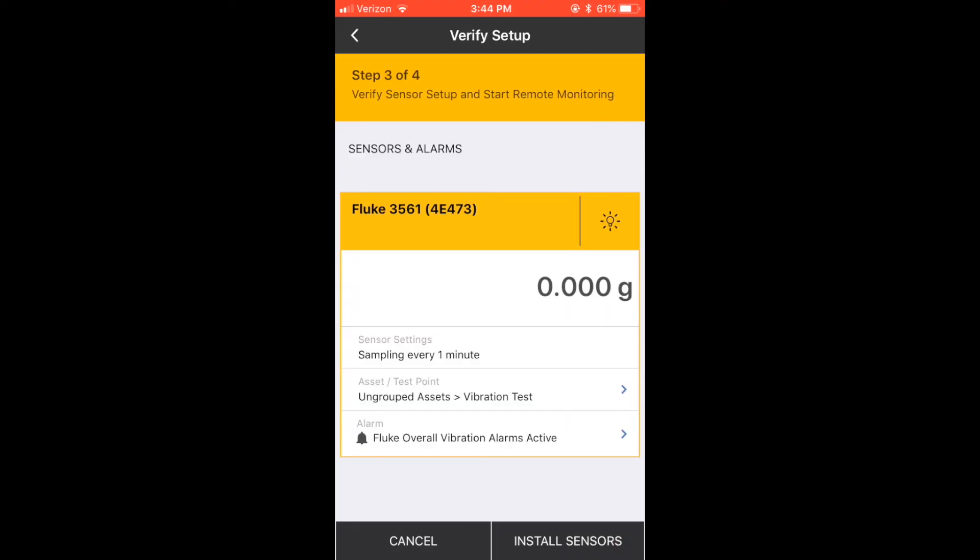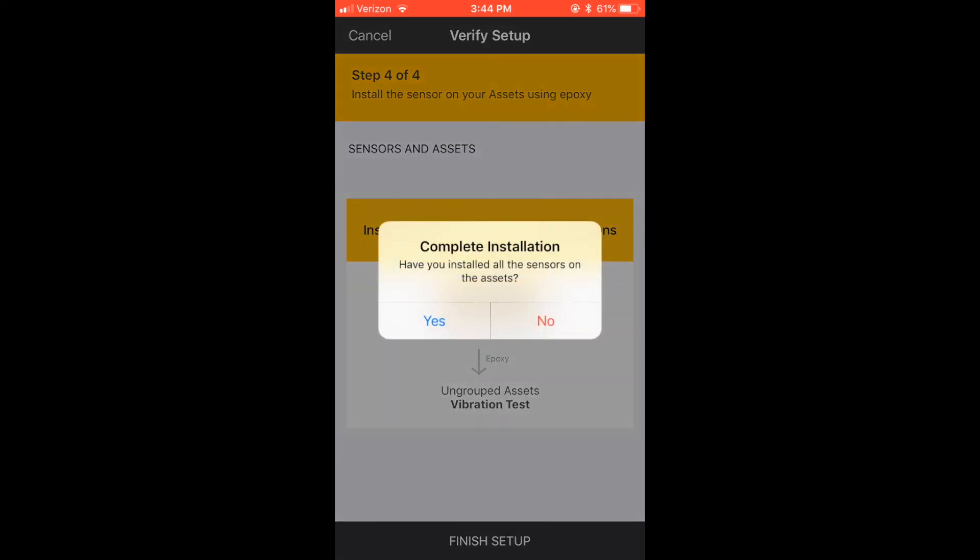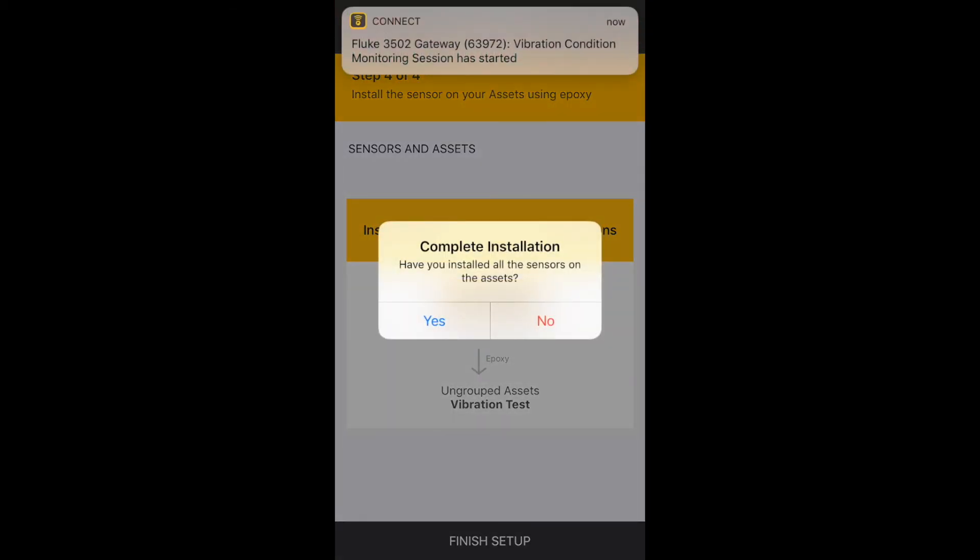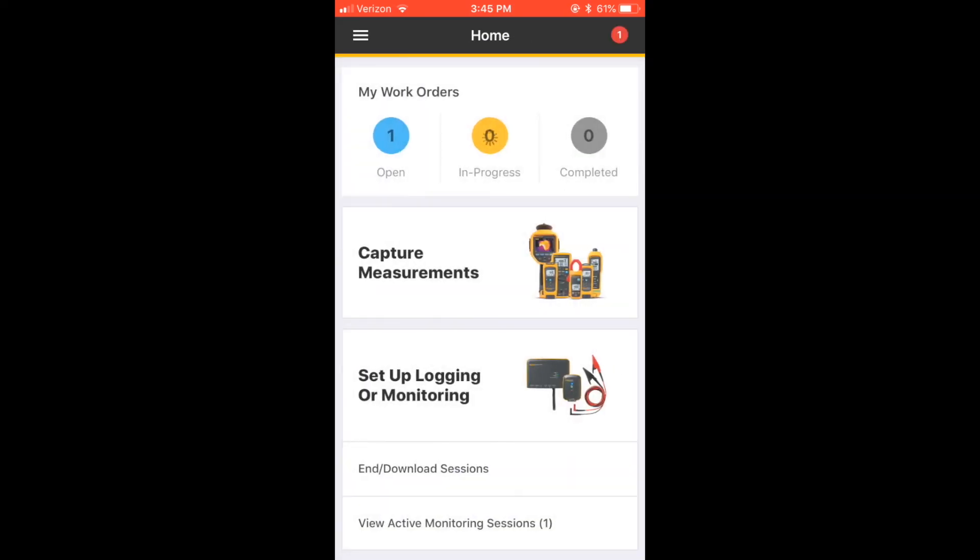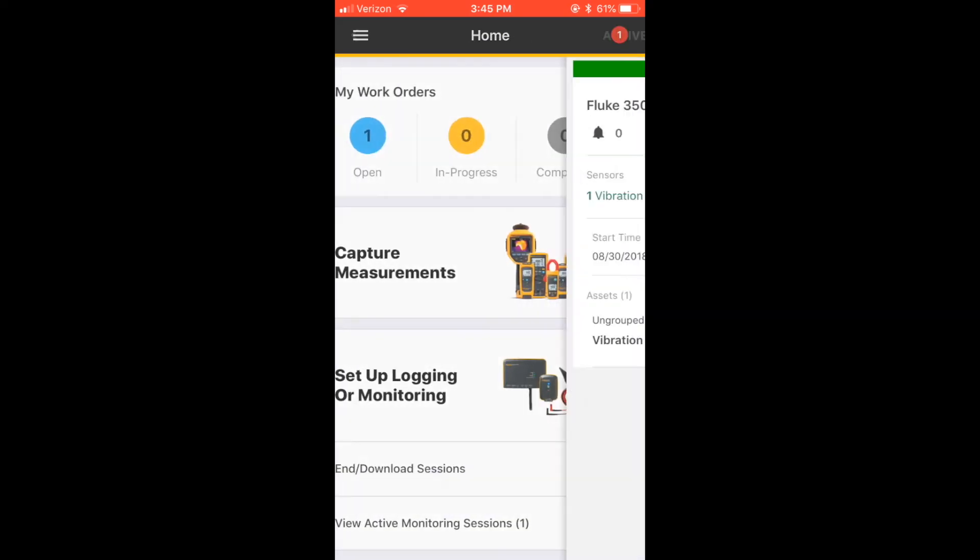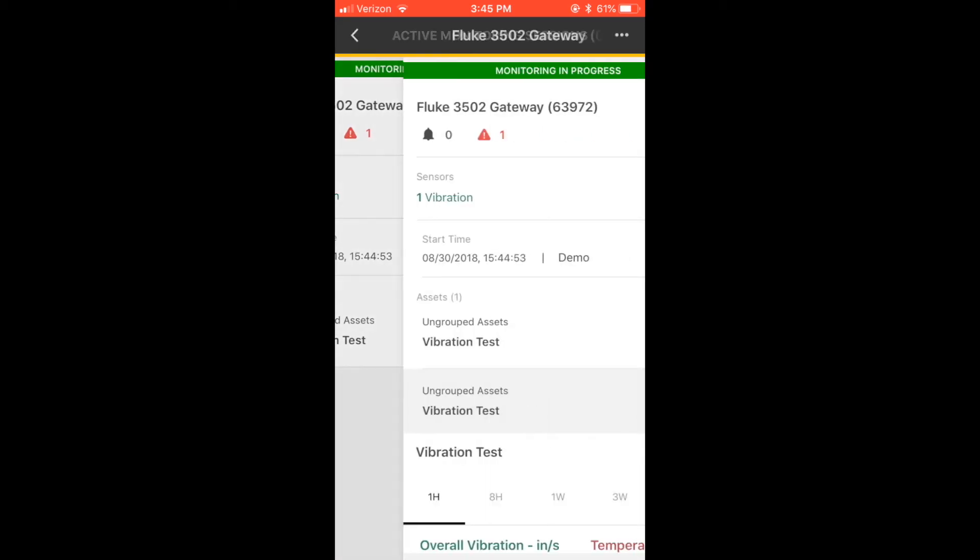To verify your Wi-Fi connection before installing, tap Finish Setup. Even though your sensors are not installed, select Yes. Go to the home screen and scroll to View Active Monitoring Sessions. Select the session and check to see if data is flowing. This can take up to five minutes.